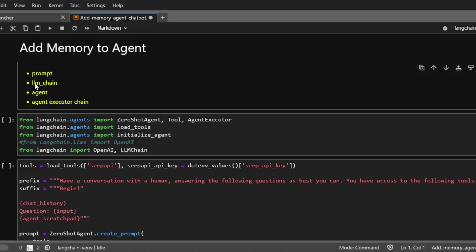So there are a couple of things that we're going to need to set up for this agent. One is prompt. And the second is we need to have a language model chain. Then we need the agent. And then last but not least, we need an agent executor chain. Don't worry if you're a little bit confused by now. We'll dive deeper in another tutorial about agents. Now just try to follow along.